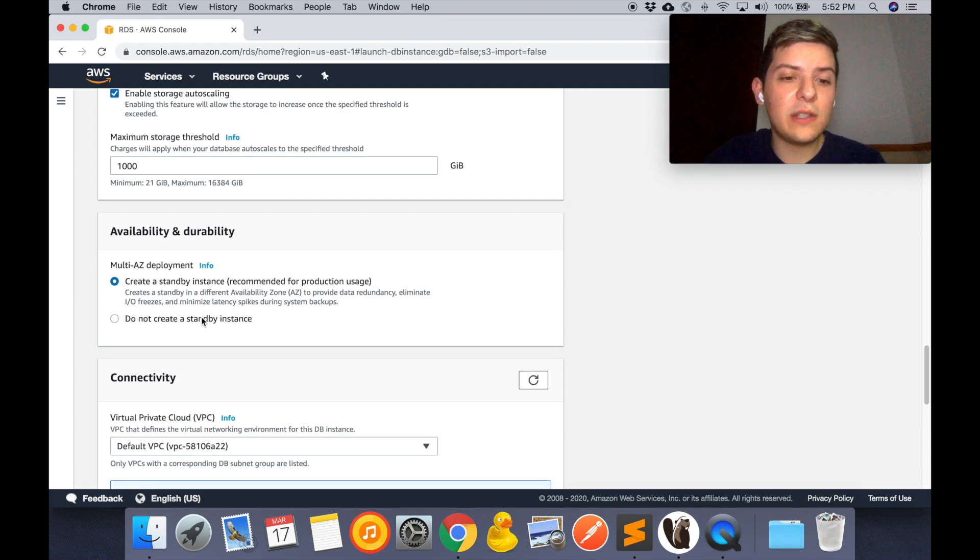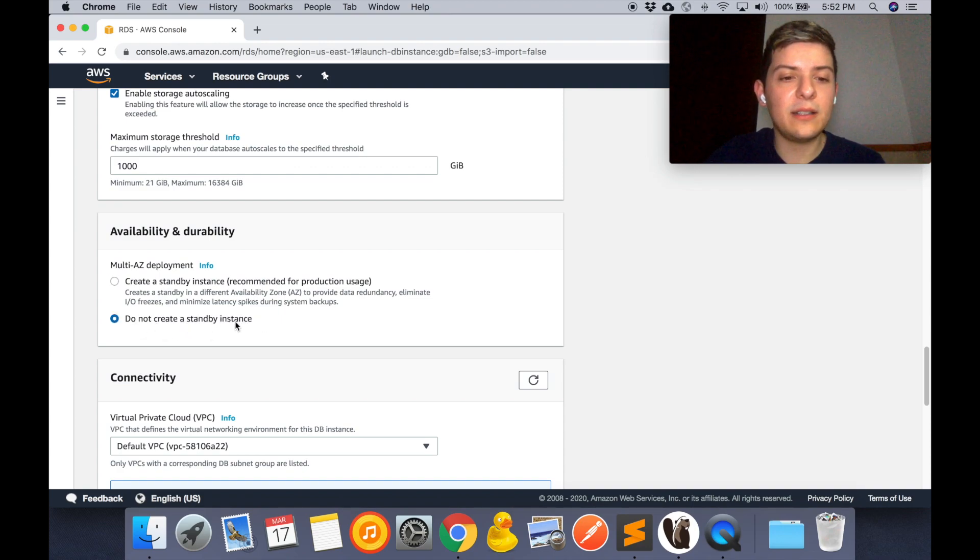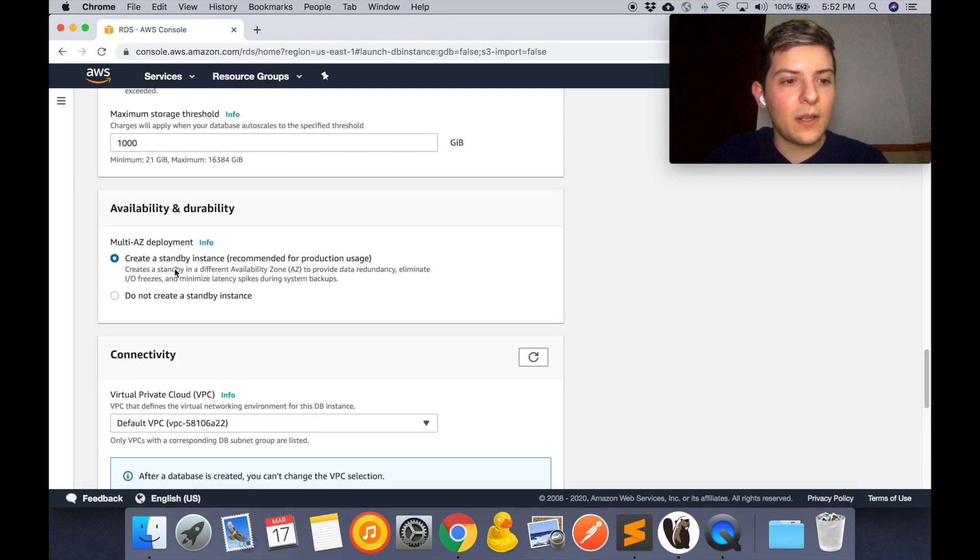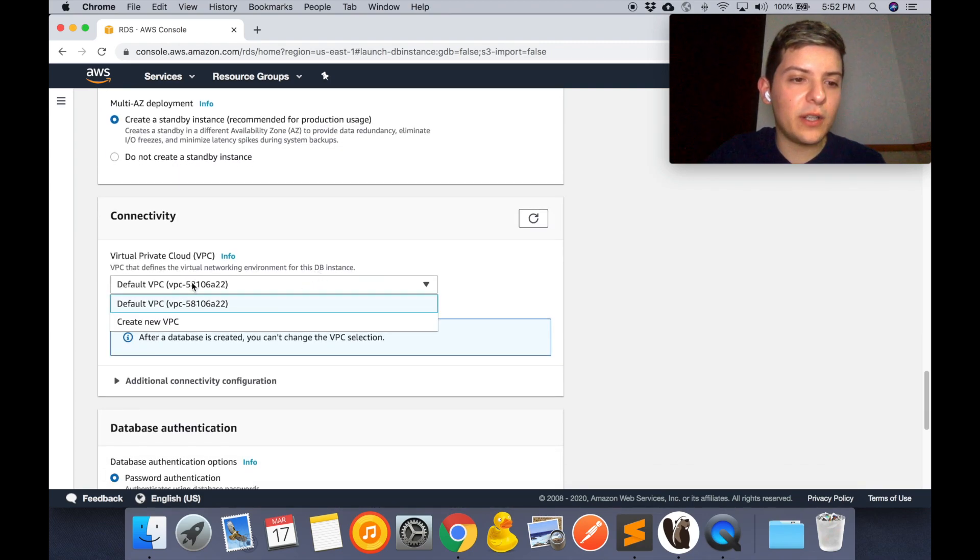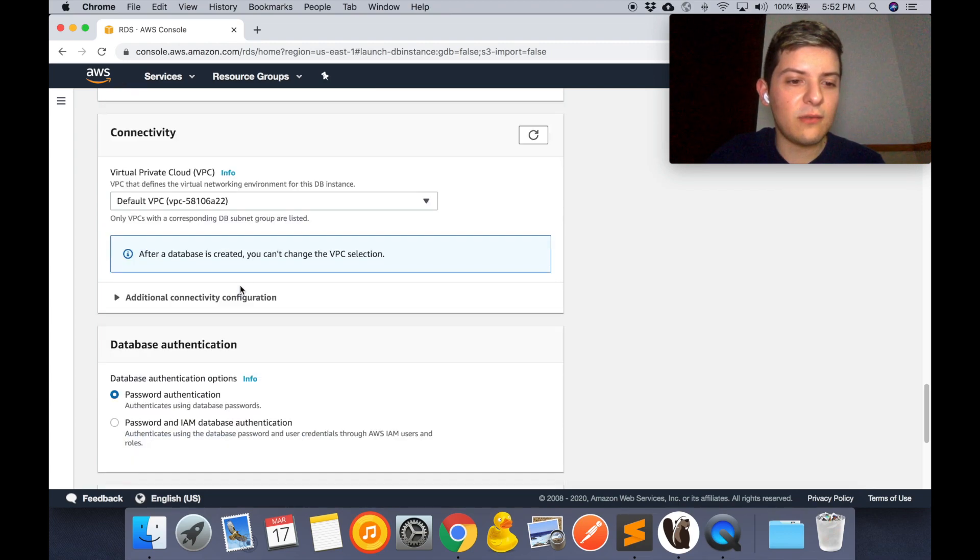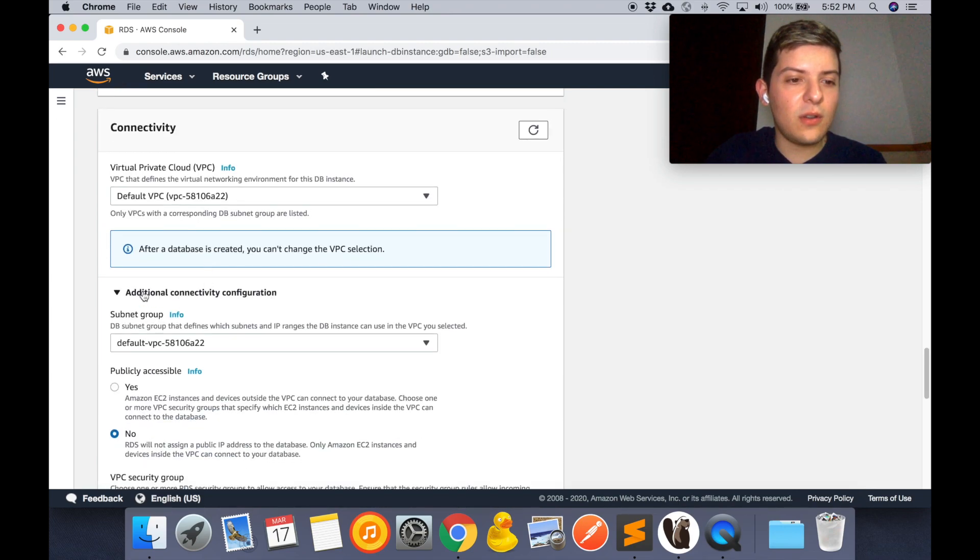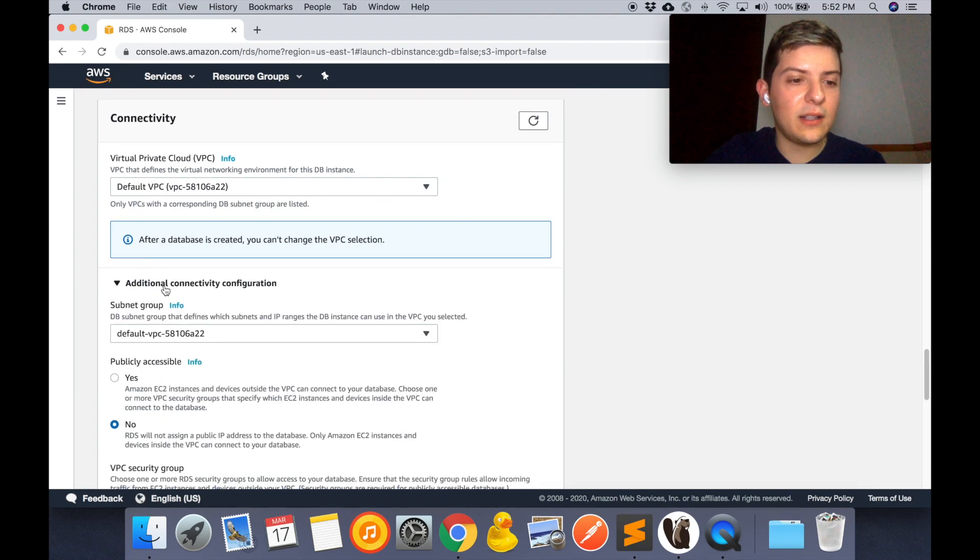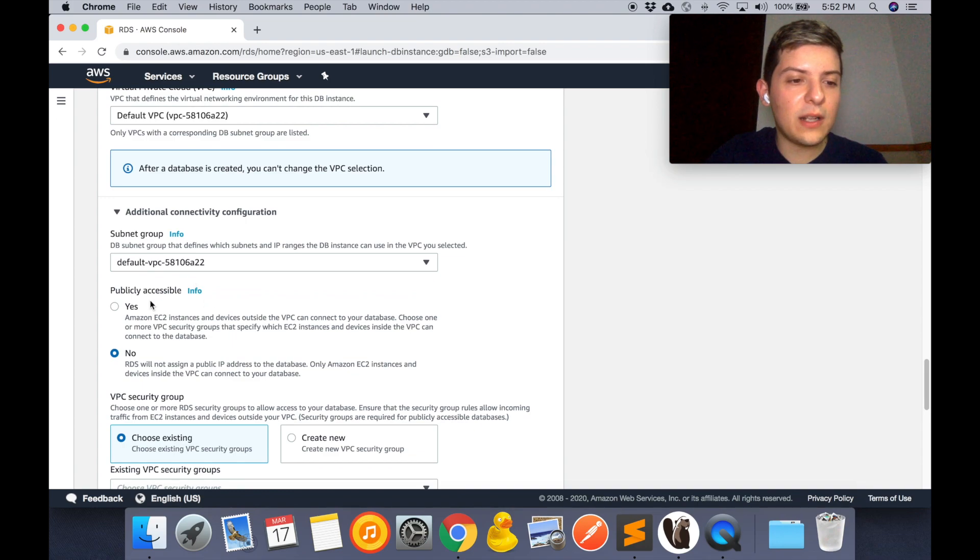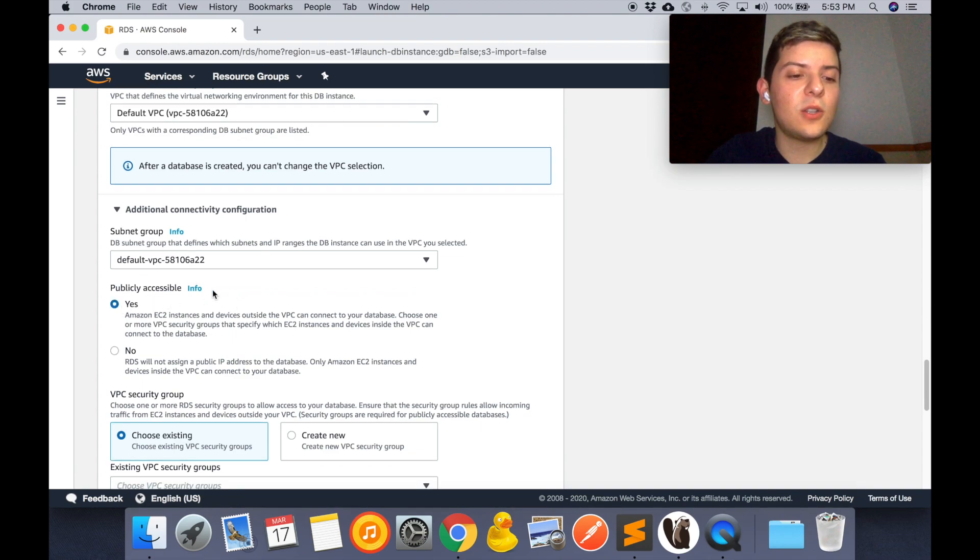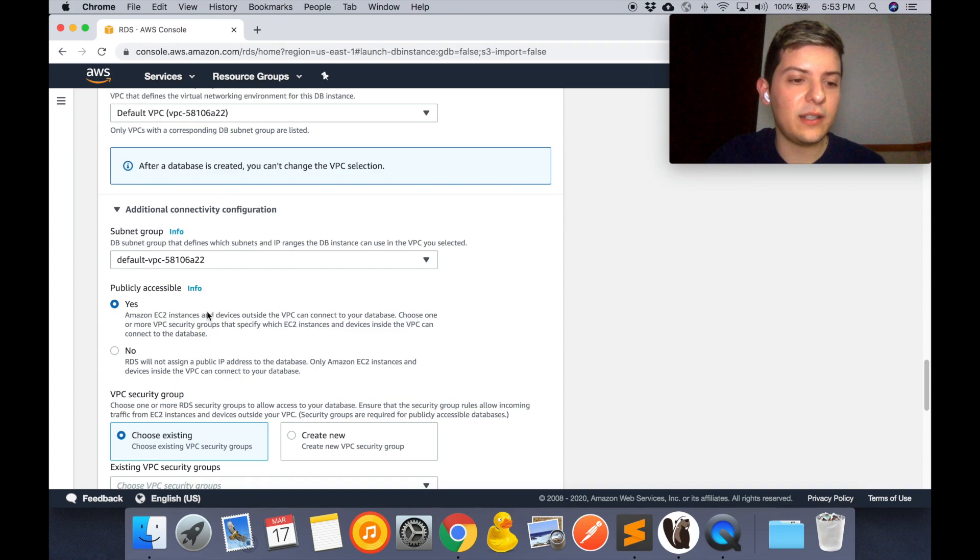If you're not using this for the Laravel API, you can just try to not create this standby instance and see if that works for you. Right here on connectivity we're going to use the default option, which is the one that's right there. Also we are going to select this drop down, this is our security group, the default one. And I'm going to make this database accessible so that we can access it from outside other AWS instances.